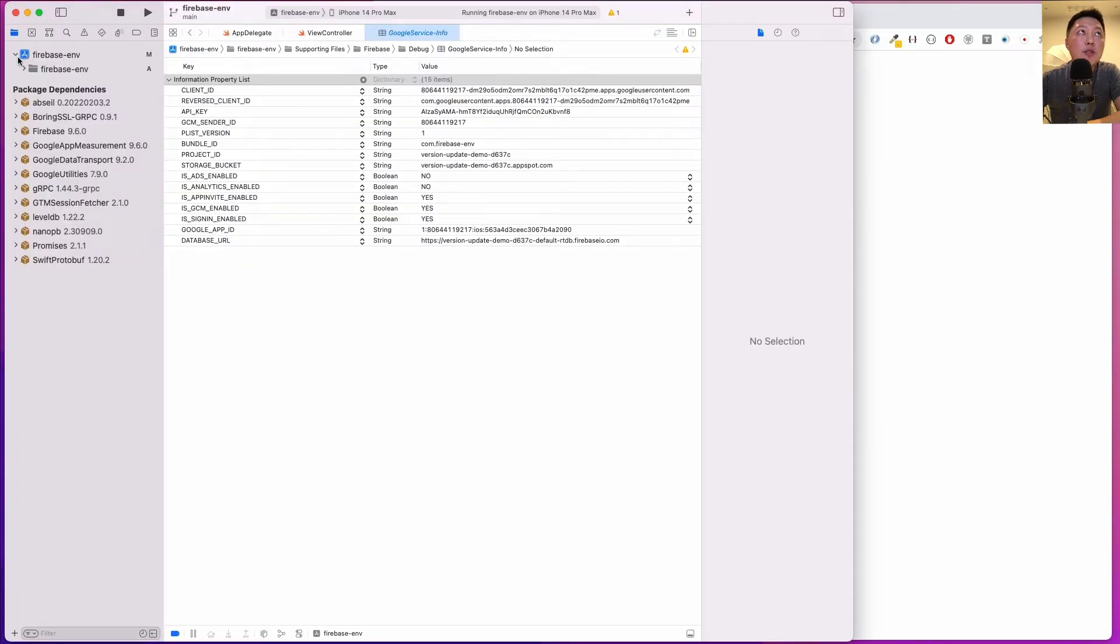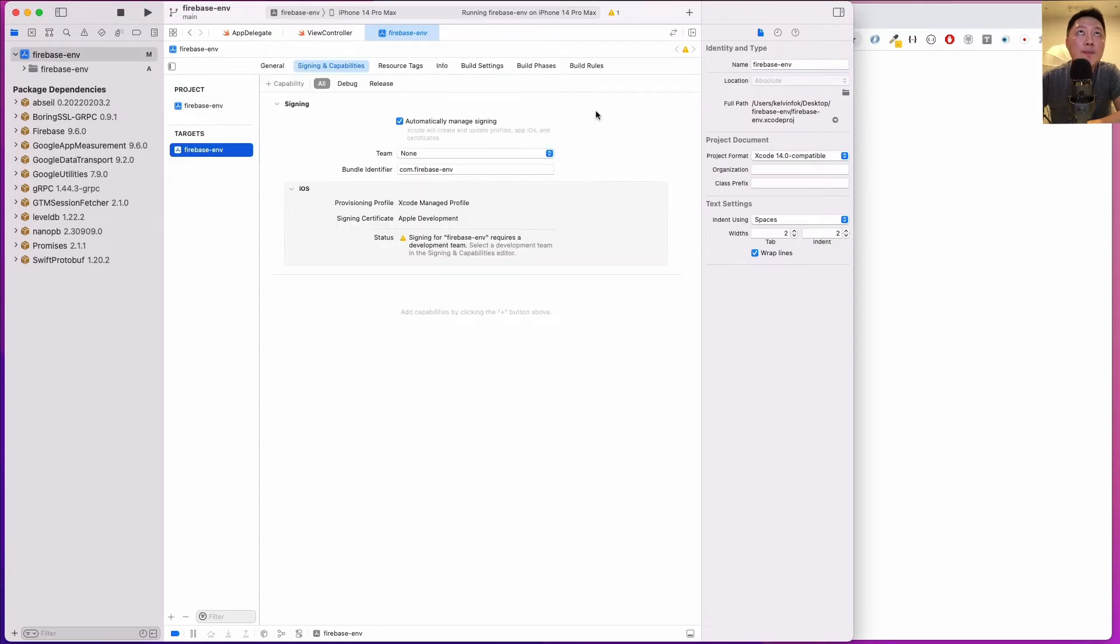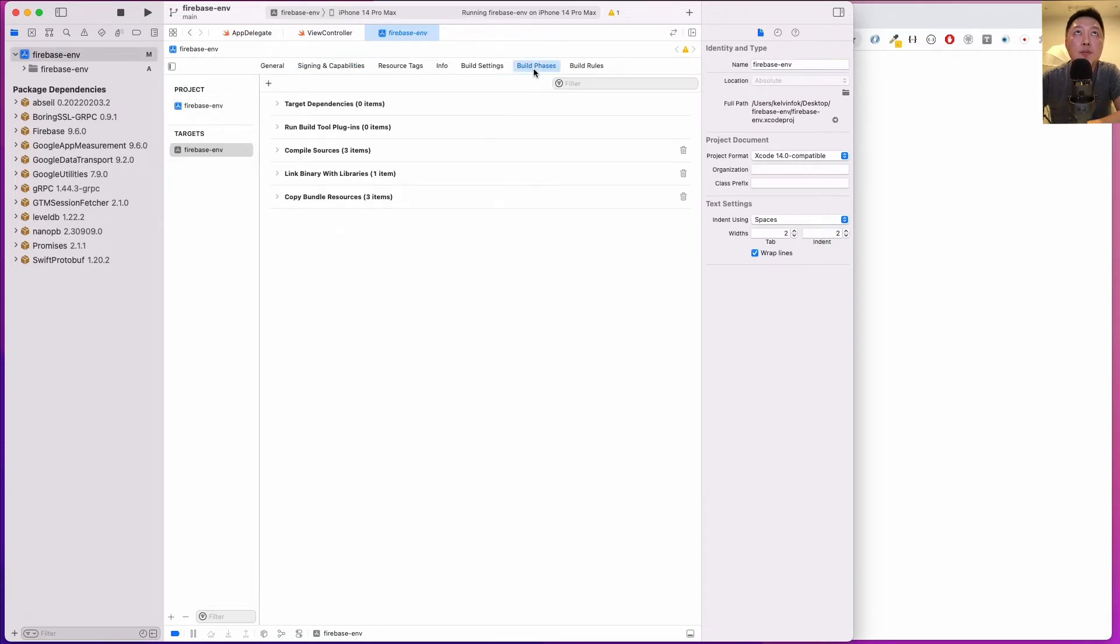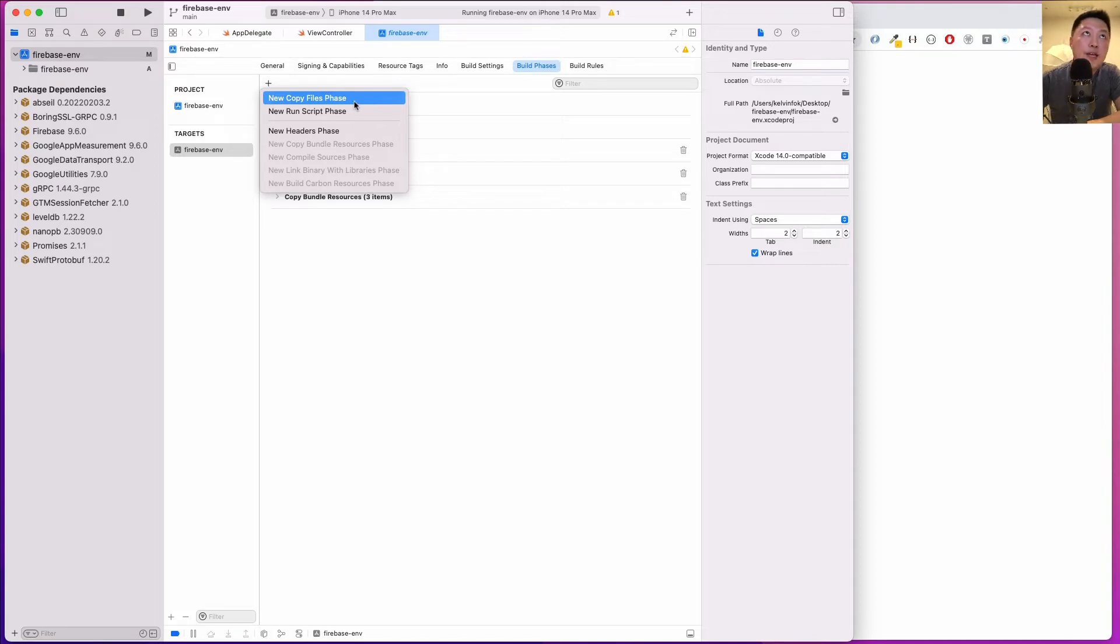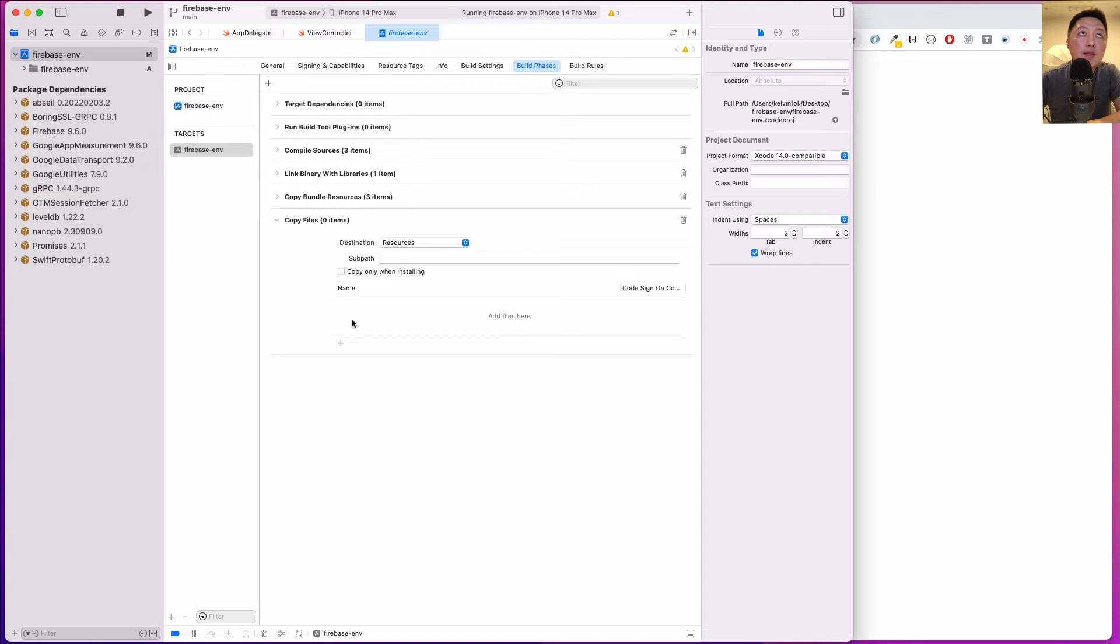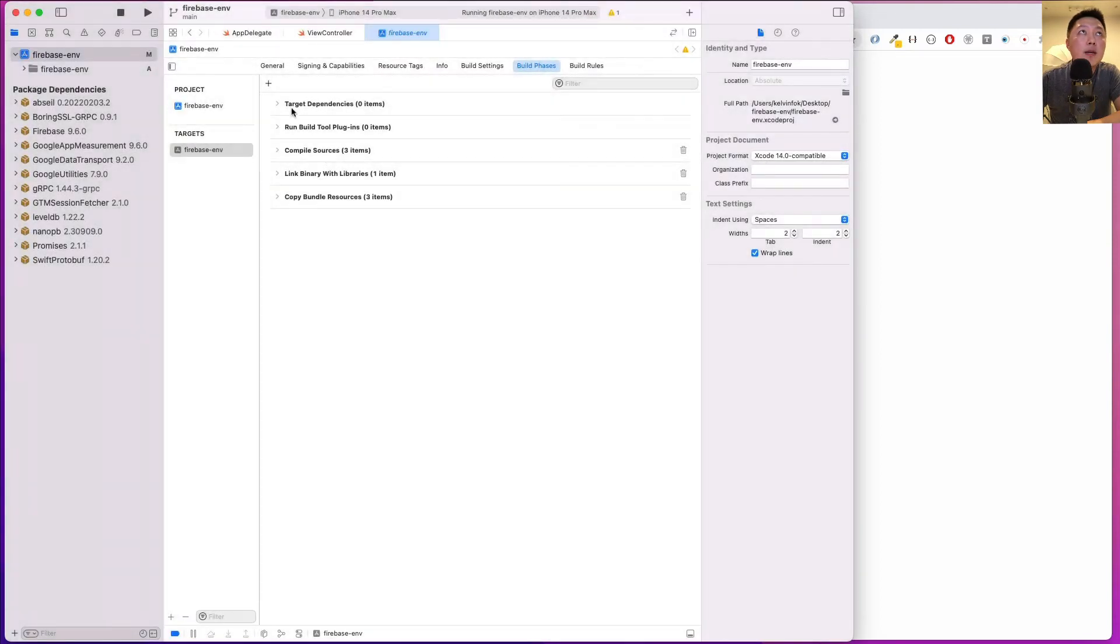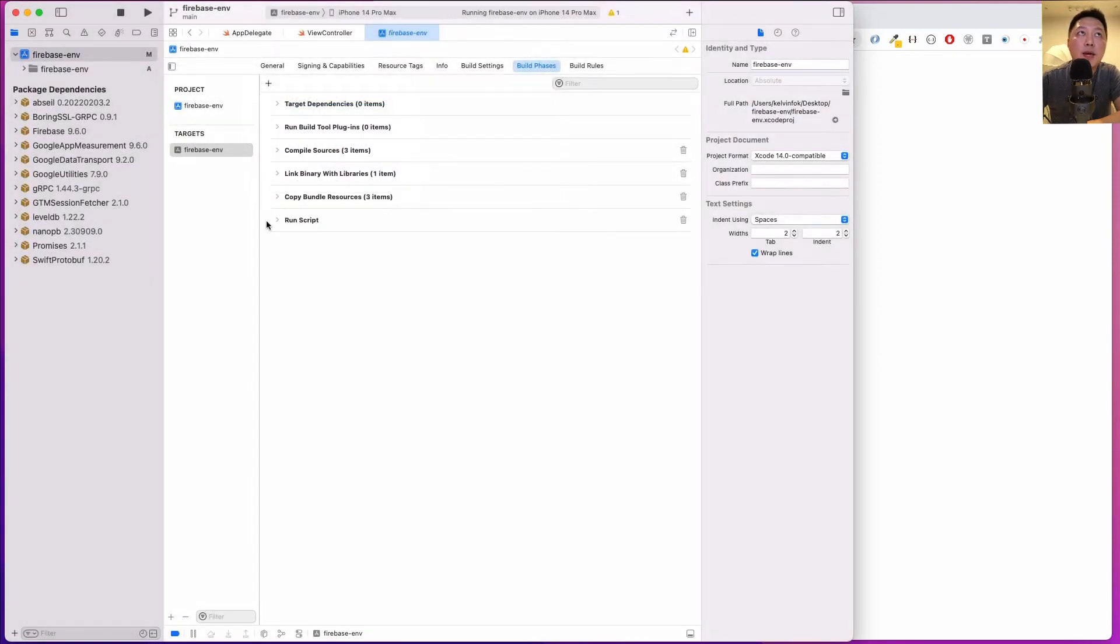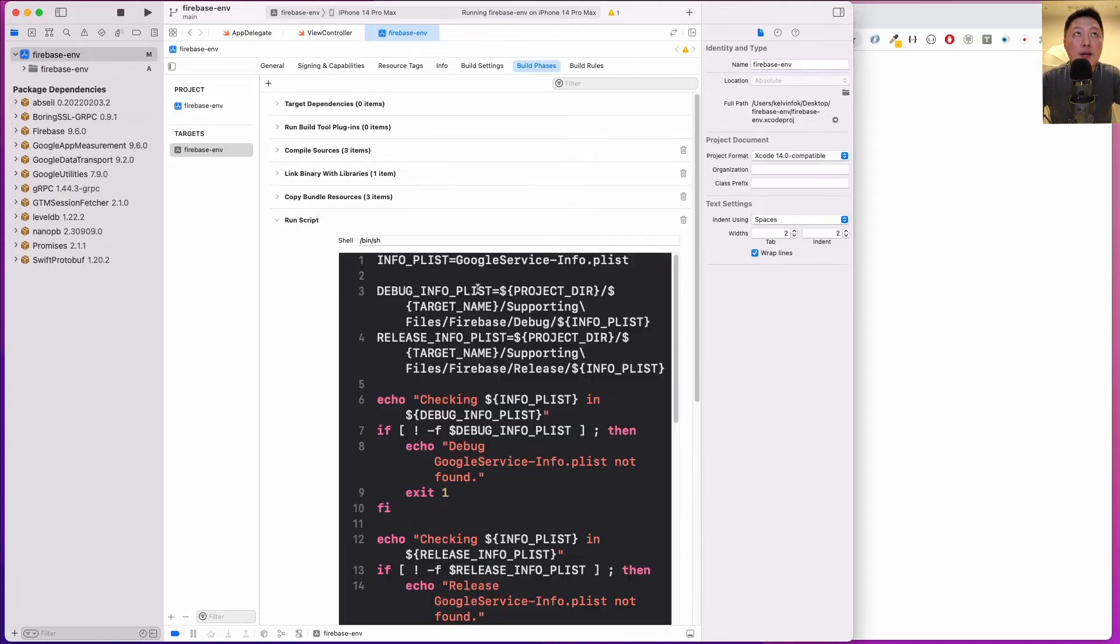Let's get back to Xcode. We want to add a build script. Come over to targets and then come to build phases. Let's hit the plus icon and go with a new copy files phase. Actually, sorry, not this one guys. It should be new run script phase. Then you're going to just paste the entire thing here like that.